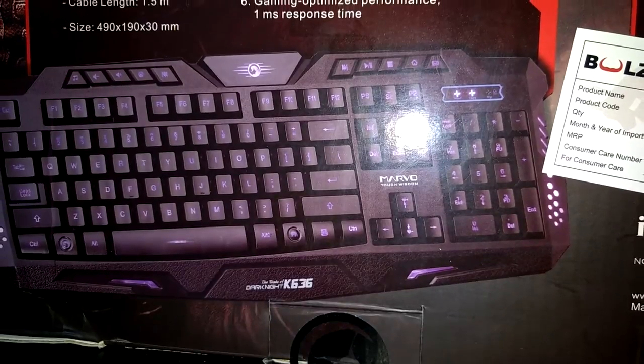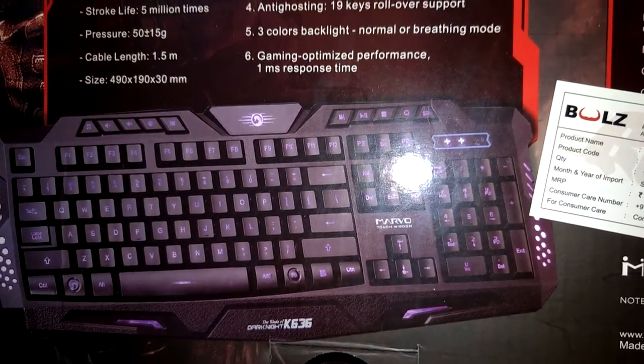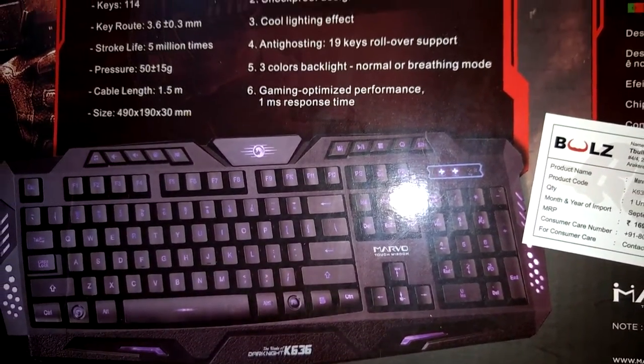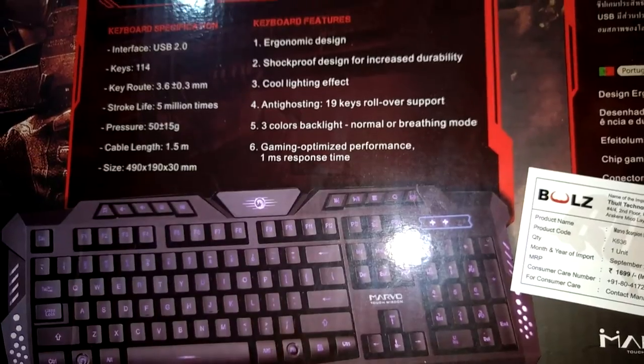It gives some keyboard specification and features like stroke light, pressure, cable length, and other things like that.